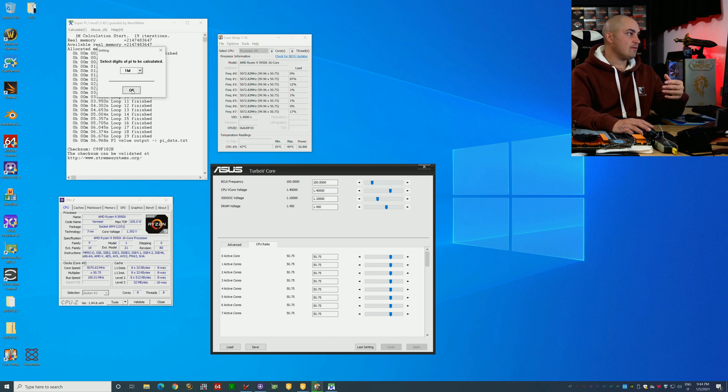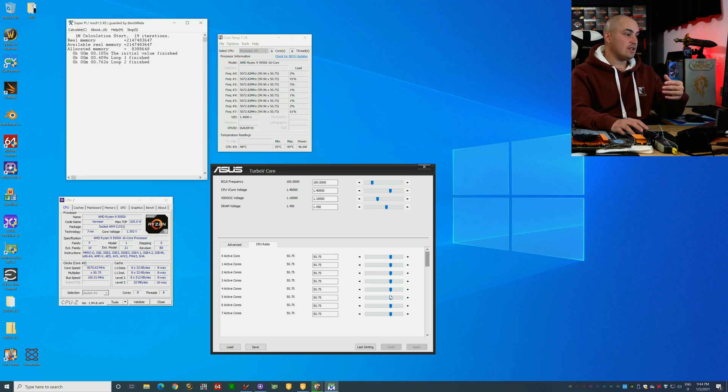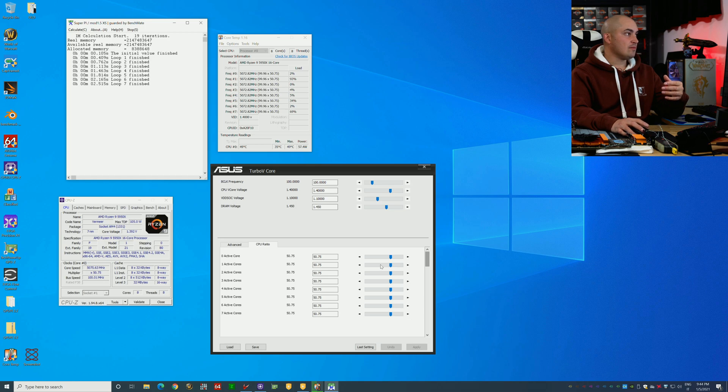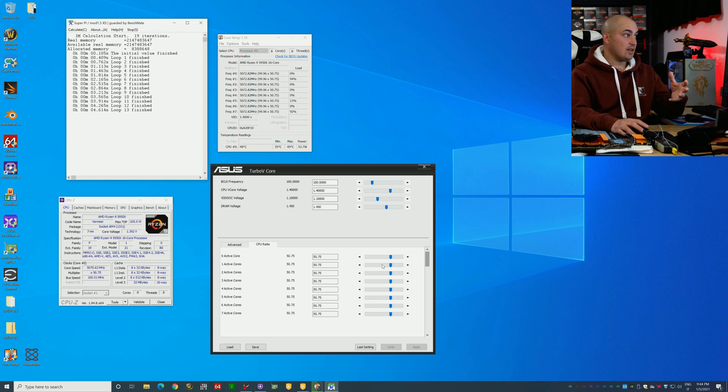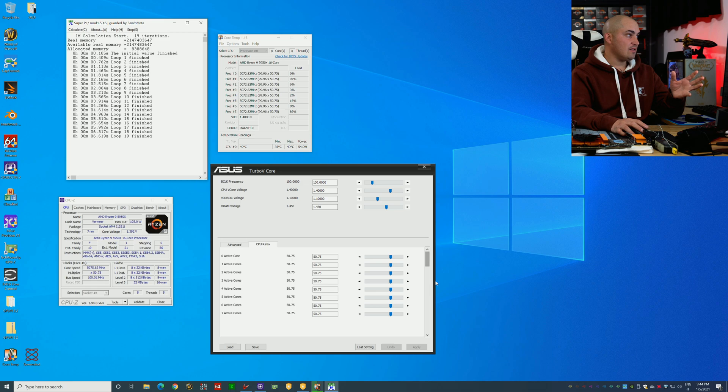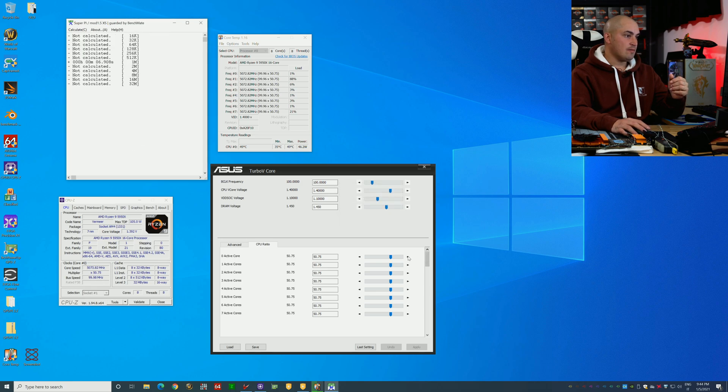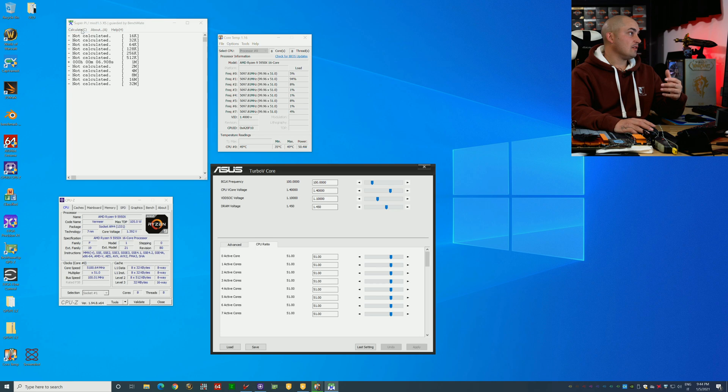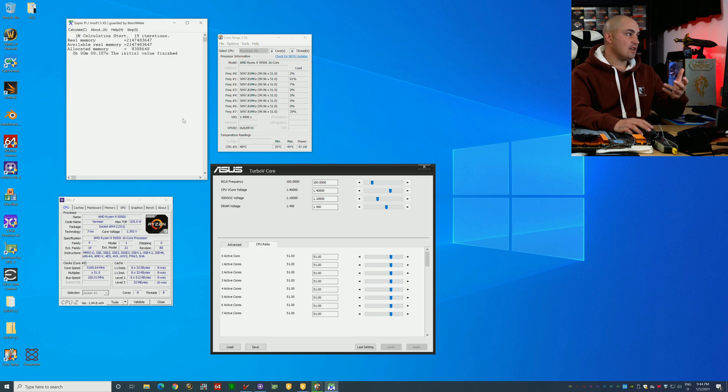Now we are at 50.75, so almost 5.1 gigahertz. The benchmark seems fine. Okay, so 5.1 gigahertz. Again, this is a benchmark that is seven seconds, so it's easy to...